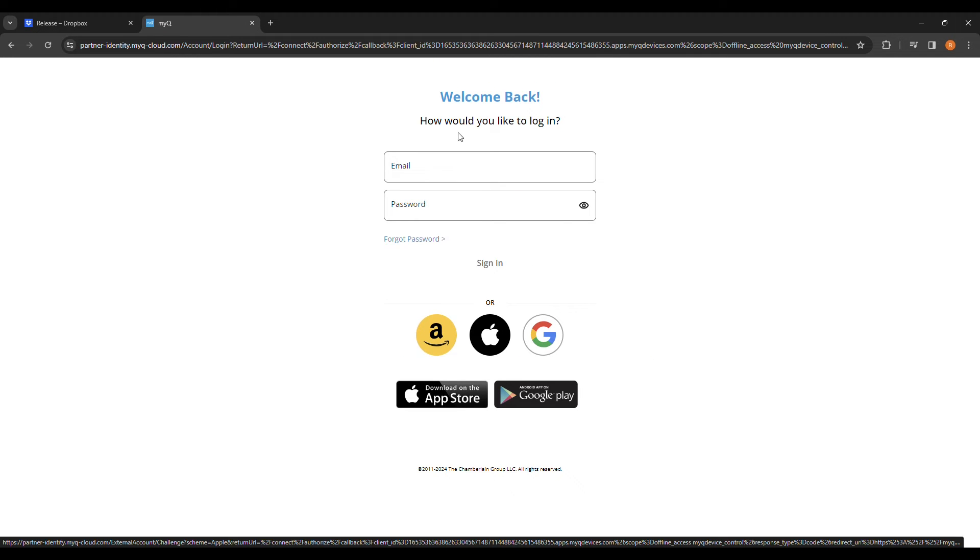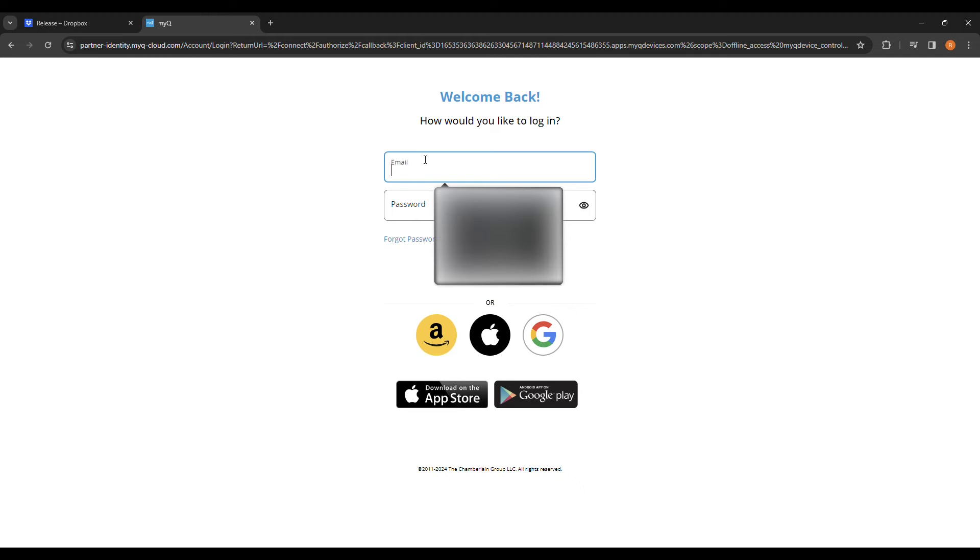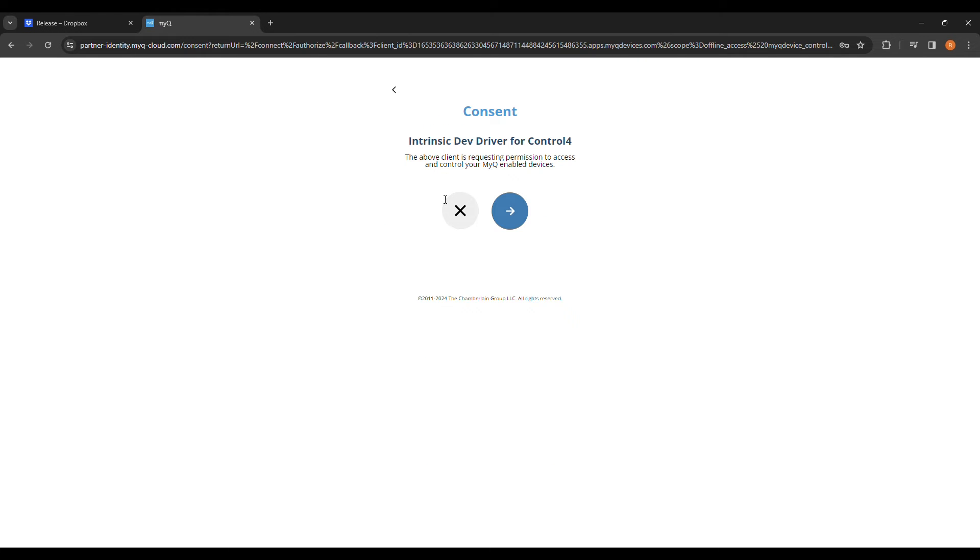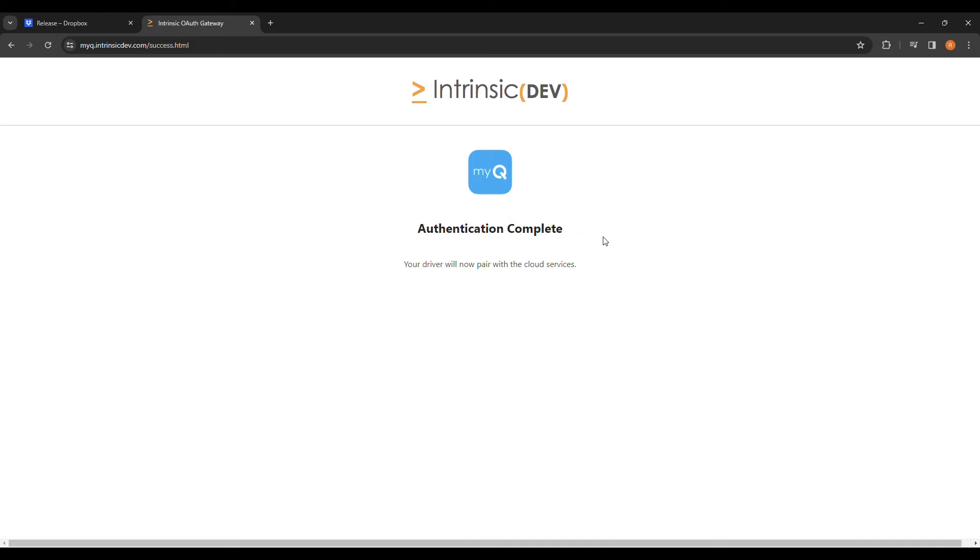Please note you only get one successful authentication per MAC address, meaning the account we sign in with must be the end user's MyQ account. Consent. Authentication complete.